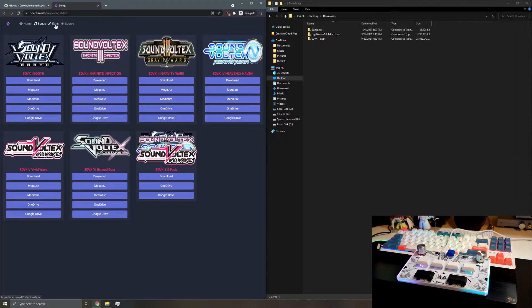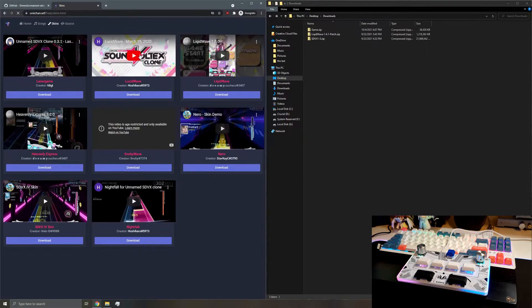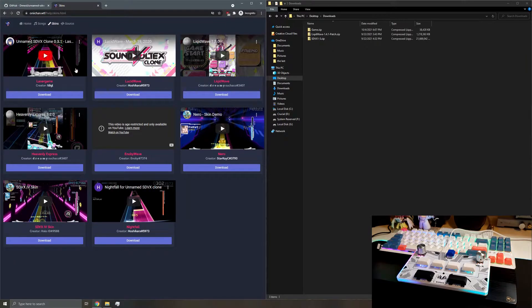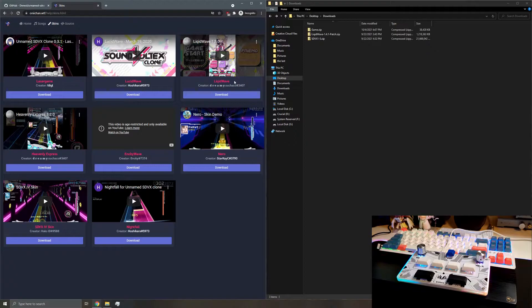Once you have that downloaded, you can head over to skins and choose a skin you'd like. Personally, I prefer Liquid Wave. It's been working pretty well for me.